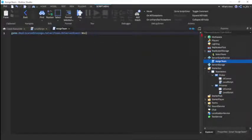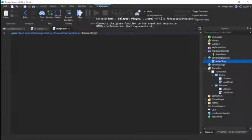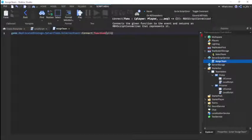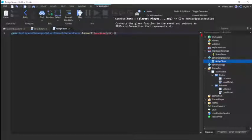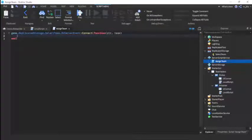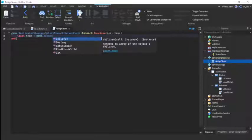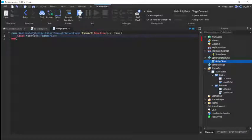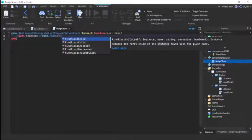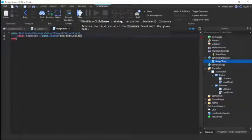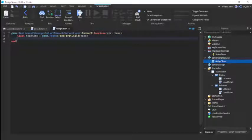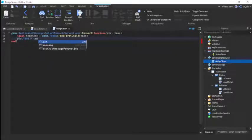Now we're going to do local team equals to game.Teams - not local team, just local TeamName. You can see I already have one word of a local team. FindFirstChild(team), and then we're going to do player.Team equals to TeamName. Boom.